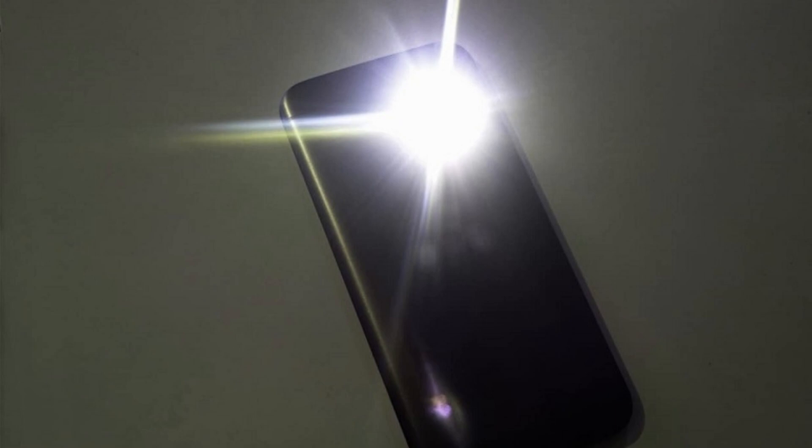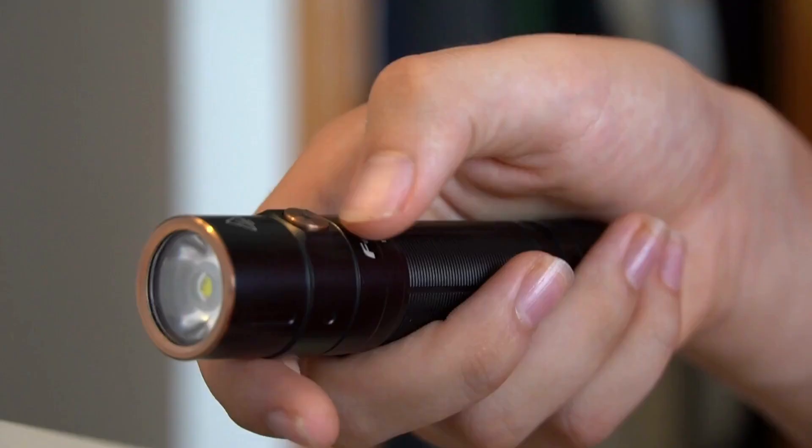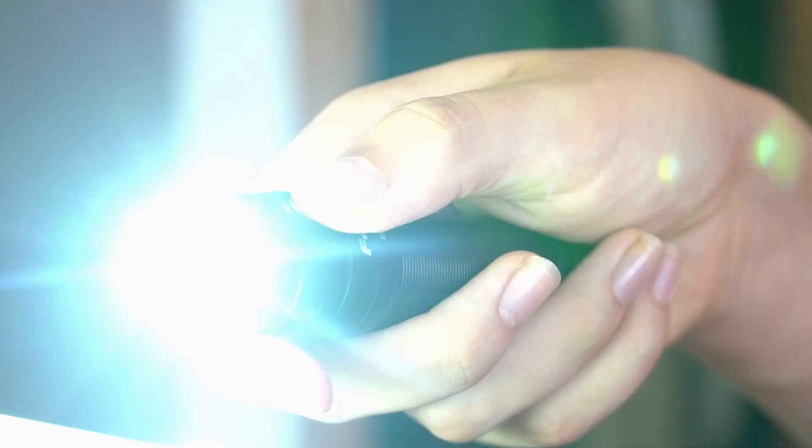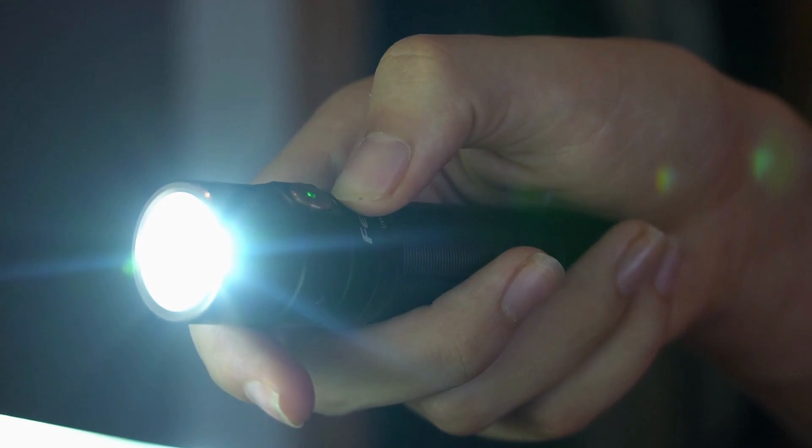Phone flashlights may not always suffice in certain situations. Therefore, acquiring a rechargeable flashlight for your apartment is advisable. This tool will be helpful during power outages or when you're trying to illuminate dark and inaccessible areas.